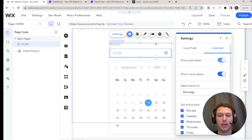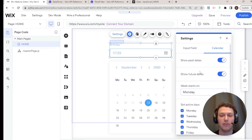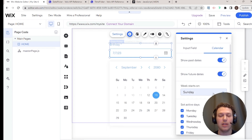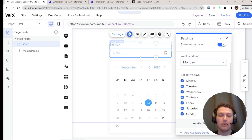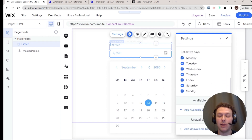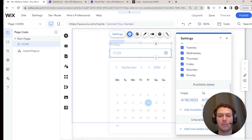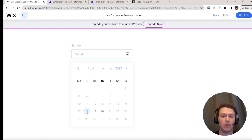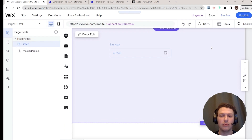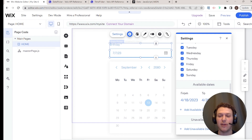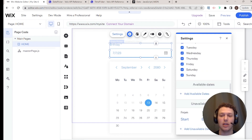We also have calendar settings, which help control what the viewer sees when they open the calendar and which dates they can choose from. You can display or hide past and future dates — for example, if asking for a birthday you'd show only past dates, but for a car rental you'd show only future dates. You can also set what day the week starts on, choose active days of the week, and set specific availability date ranges.